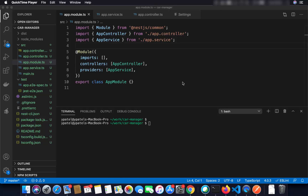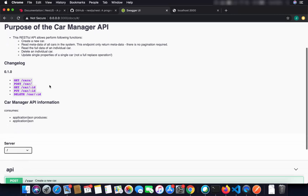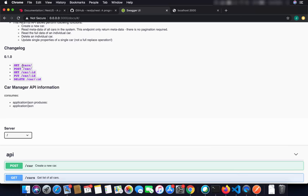Hey guys, welcome back. Till now we have seen how to create our first NestJS project and had a broad overview of it. Now we want to add some endpoints to our REST API. Our API will be called Car Manager API, which will be able to add a car, read all car information, read full data of an individual car, delete a car, or update a single car.